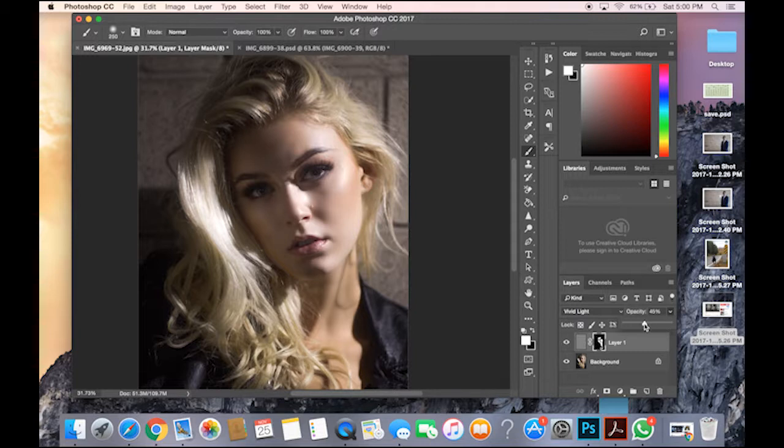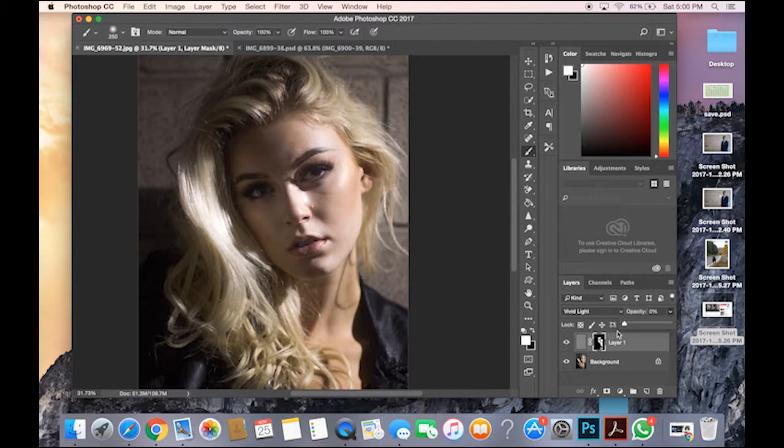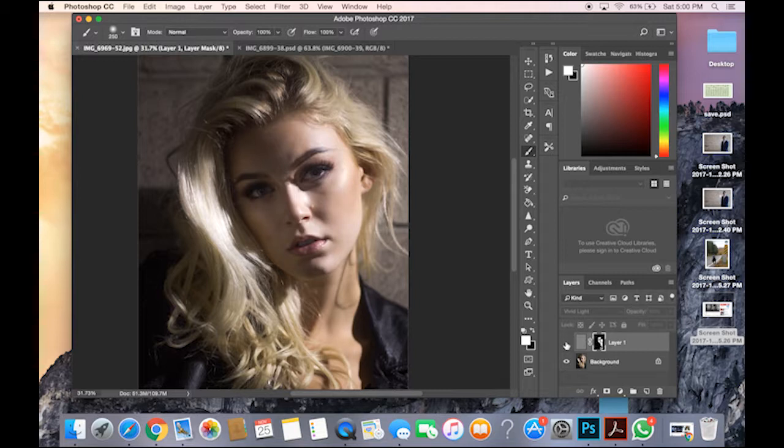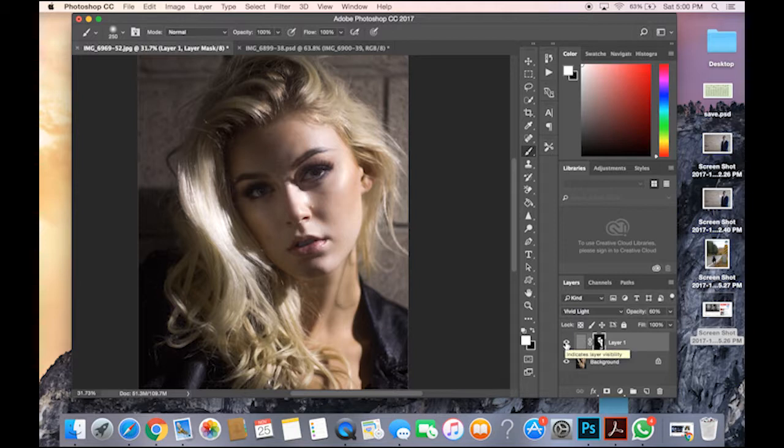And then you just change your opacity. So as you can see when you go to zero it's before, and then a hundred it's like plastic skin. So you just put it to 60. So you can still see before, after, before, after, right.